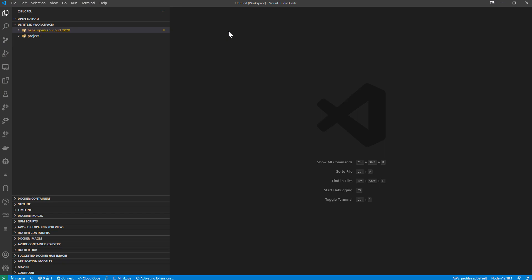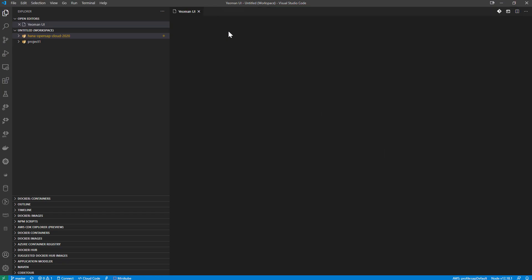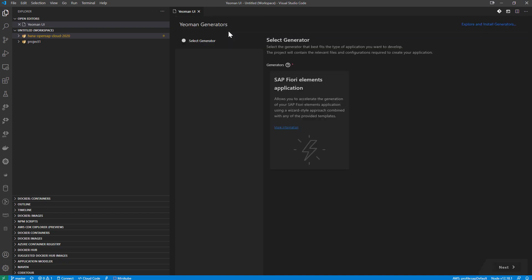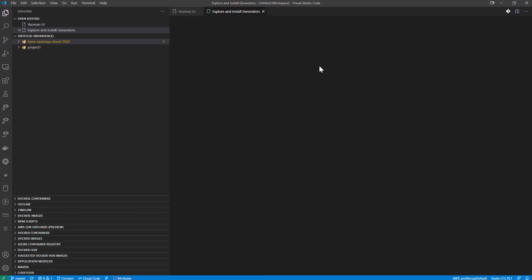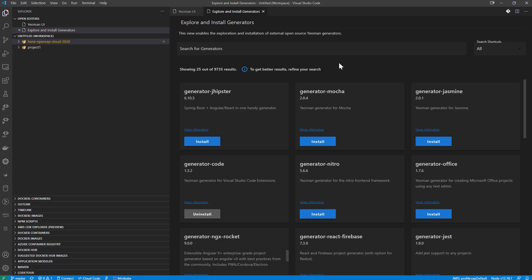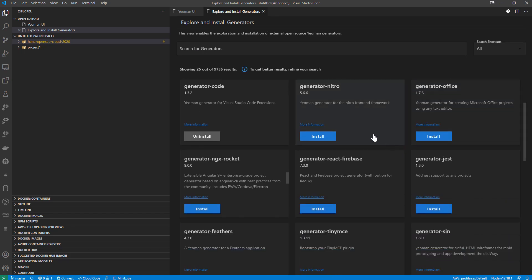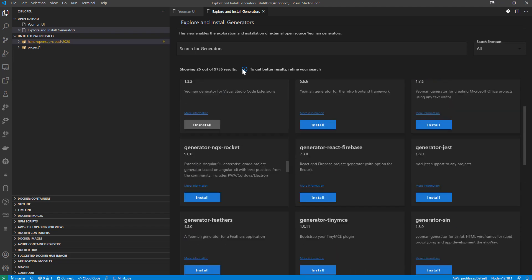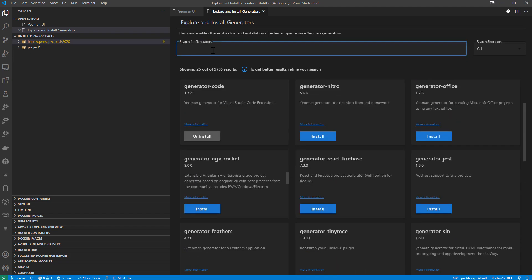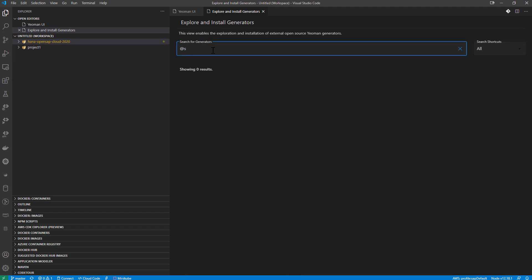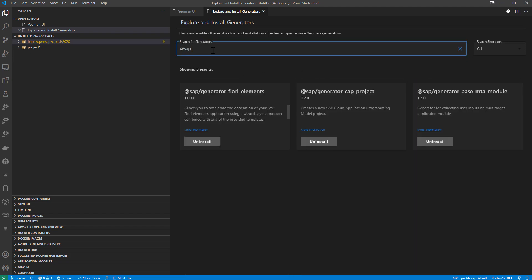this is a visual tool that looks at Yeoman generators and creates a graphical UI for them. So you see the Yeoman UI. And we have the ability to explore and install other generators as well. In my environment,